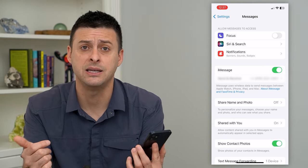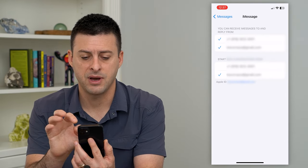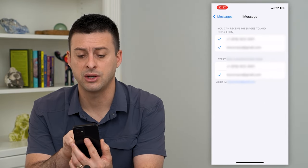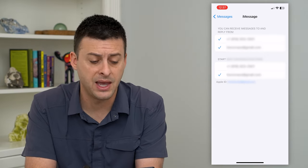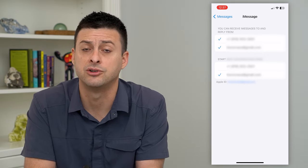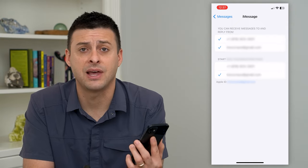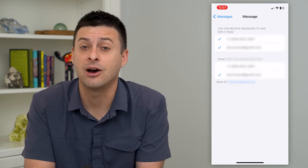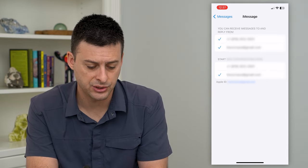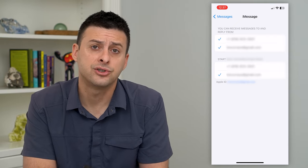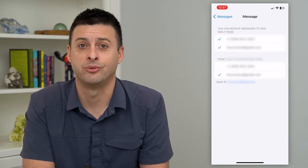If I wanted to use my email instead, I can tap on that and check my phone number. Now it says you can receive iMessages to and reply from, and I've checked my email address in addition to my phone number. So now people can text that email address and I can text out through that email address. Under Start New Conversations, you can choose to start them through your email or your phone number, whichever one you prefer.